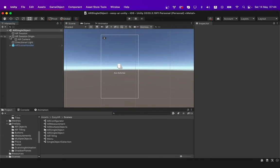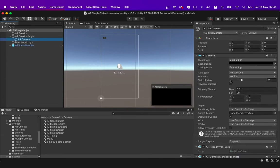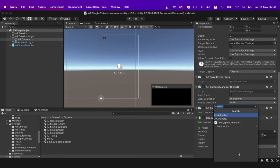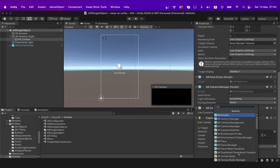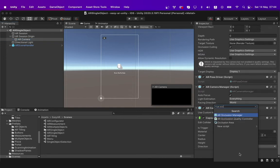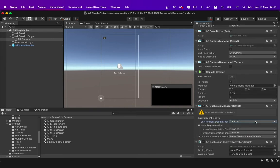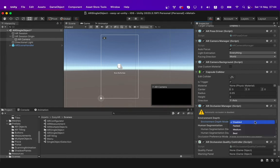Go to AR camera and add AR occlusion controller script over here and it will automatically add the AR occlusion manager script as well. By default, environmental depth mode will be disabled and you can select one of the modes as you prefer.